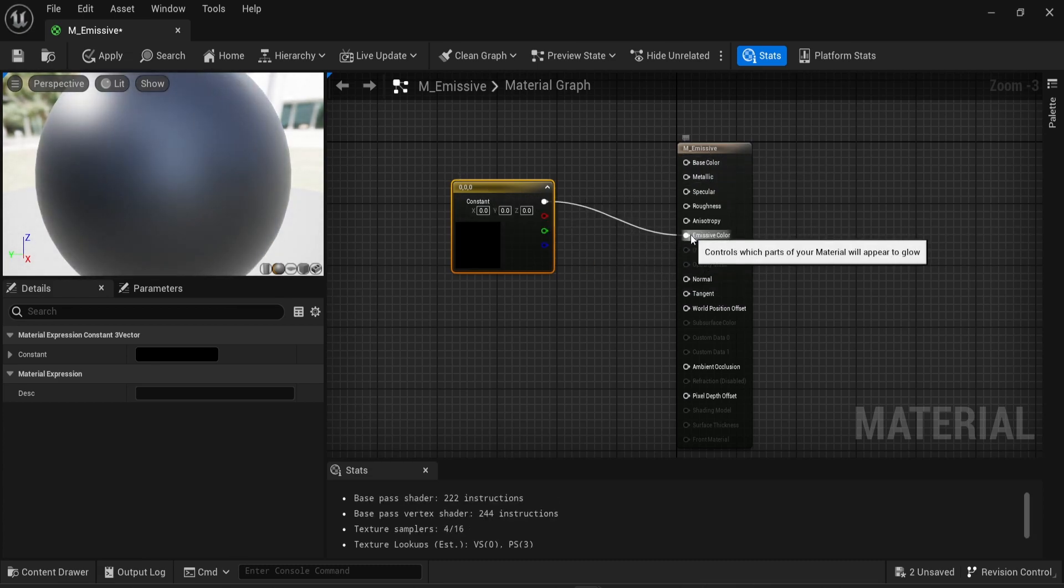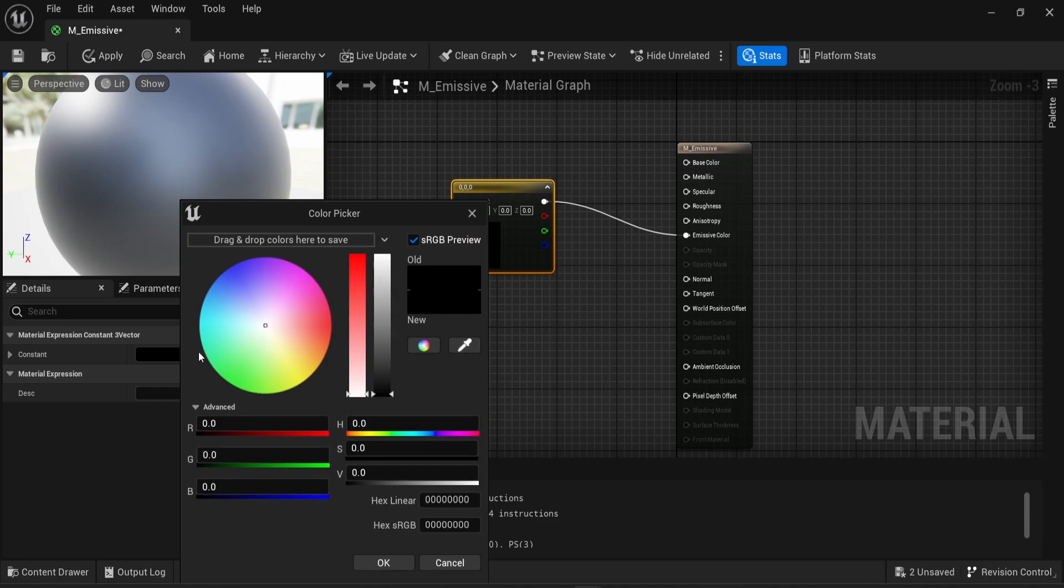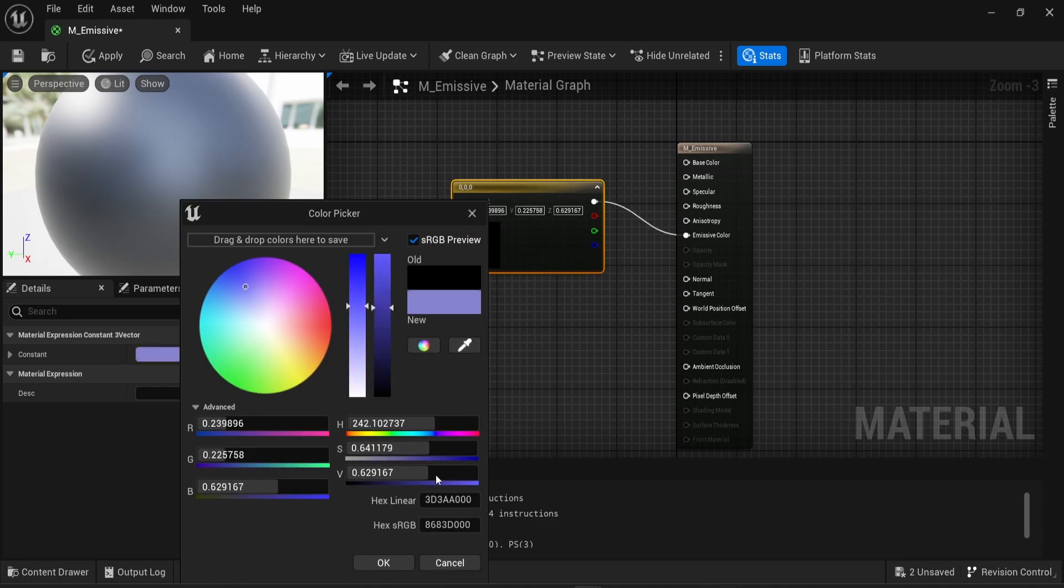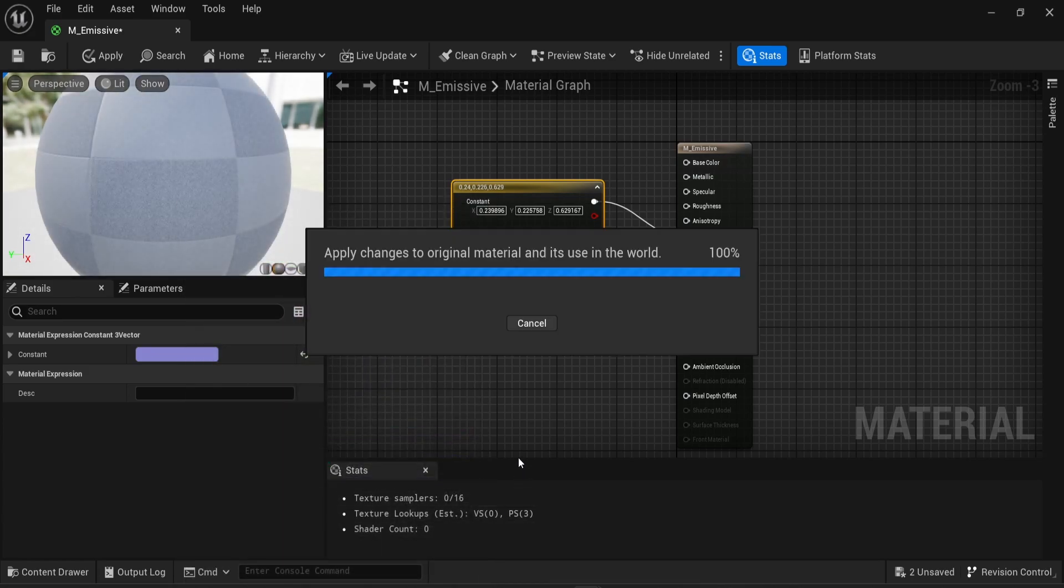So far, this makes sense. We want some emissive material, so we just have to connect some sort of color into this emissive color. Let's say I want that to be blue. I'm going to say OK, and I'm going to save this material.